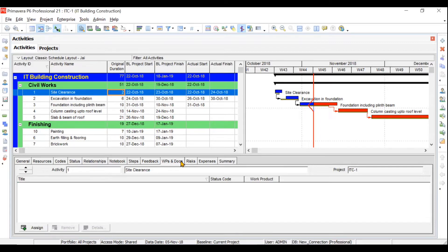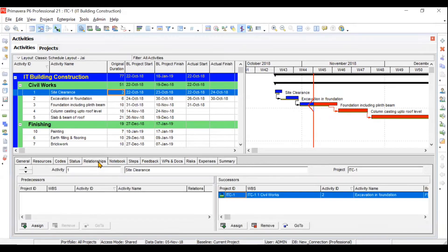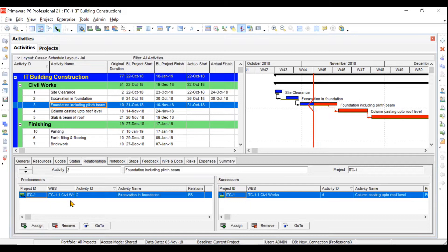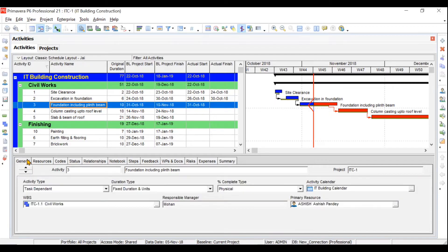Then we will understand relationships — how to assign predecessors and successors. When you click on a certain activity it will show its successors as well as its predecessors. You can see the arrow buttons in the Gantt chart representing these relationships. We will learn how to assign these relationships.